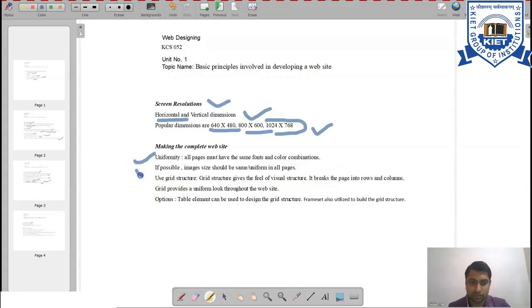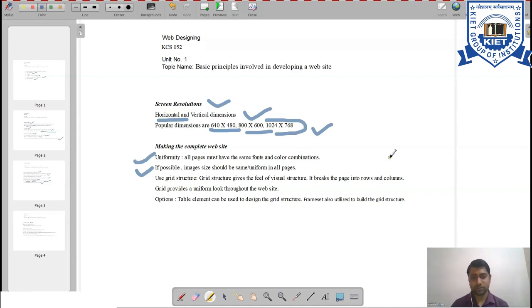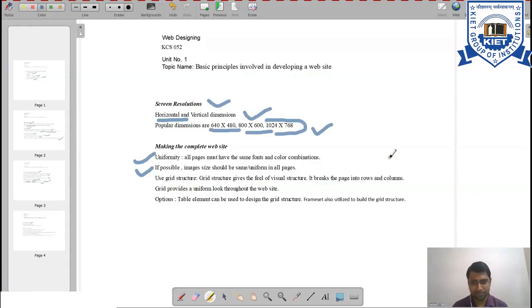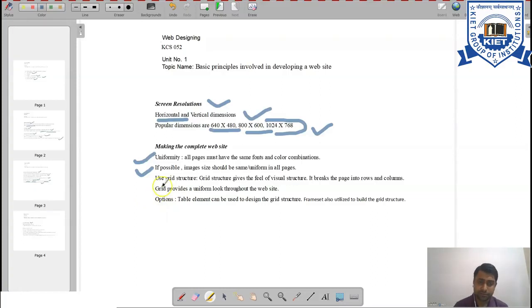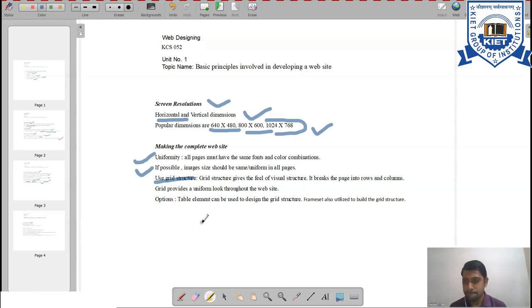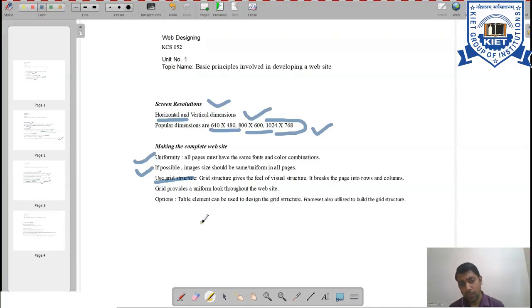If possible, image size should be the same and uniform across all pages, though this is optional as it is not always achievable. If one image is very large and the next is very small, it never puts a good impression on the user. It is also very important to use a grid structure, as it provides a visual structure — sometimes tabular — allowing users to easily visualize and navigate the layout of your website.